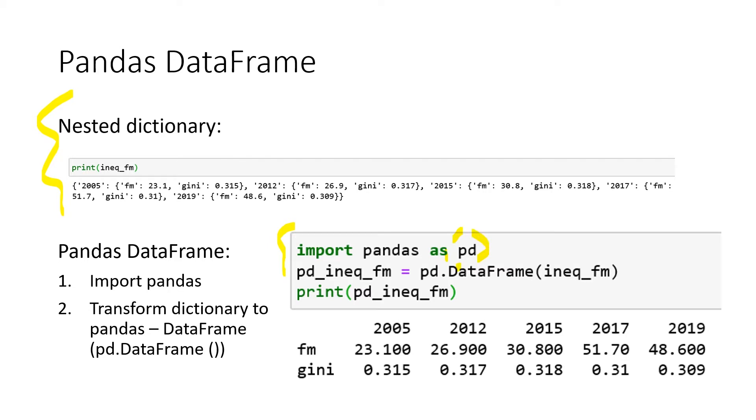And then we create a new variable in which we want to store our data frame. And we create this data frame by applying pd.DataFrame to our nested dictionary. So Pandas does everything for us. And the result which we get if we print it out is the following.